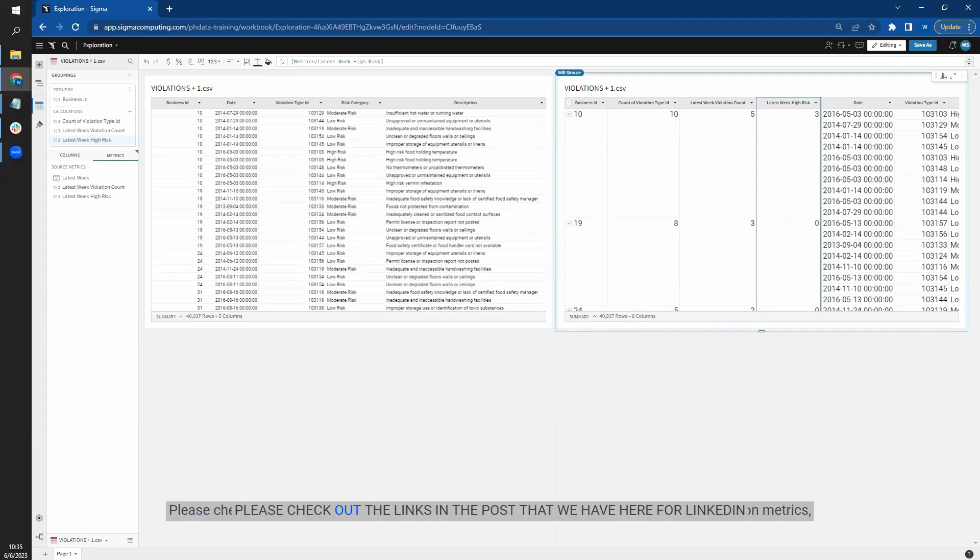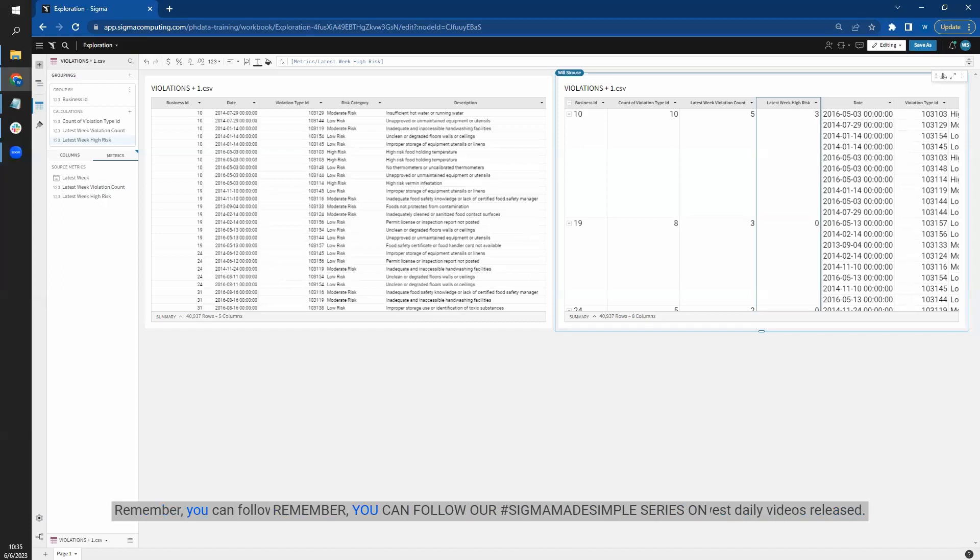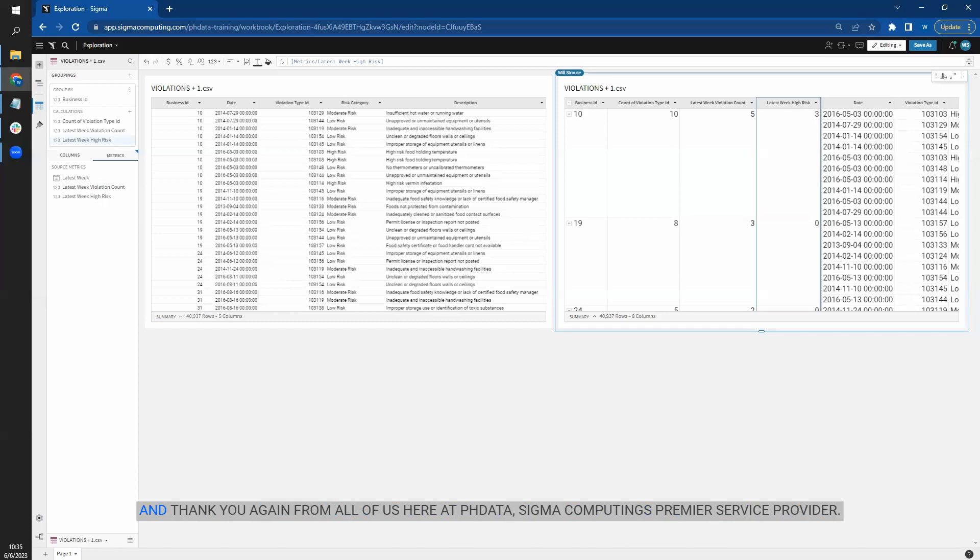Please check out the links in the post that we have here for LinkedIn for some other resources on metrics, including this awesome blog by my colleague Katrina Many and some other awesome resources from Sigma. Remember, you can follow our hashtag Sigma made simple series on LinkedIn to be notified when our newest daily video is released. And thank you again from all of us here at PHData, Sigma computing's premier service provider.